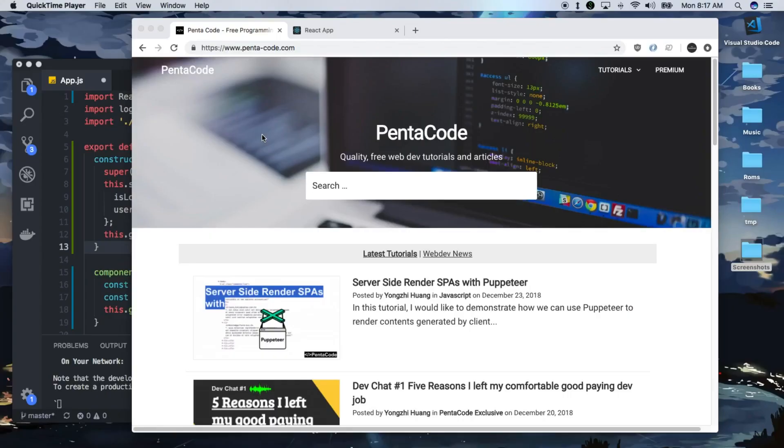Welcome to another video about React Hooks. Today I want to show you how you can do Ajax with hooks and how you can create custom hooks with React Hooks.